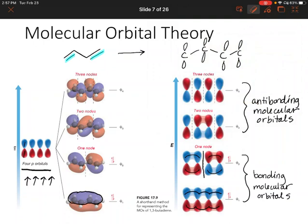If we go up to the antibonding molecular orbitals, we're creating more nodes — areas where electrons can't exist. In the third molecular orbital, the two central p orbitals are aligned but the outer orbitals are not. And then at the very top we have our least stable situation where none of the orbitals are aligned with each other, so electrons cannot delocalize at all.